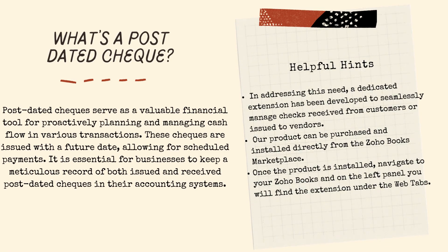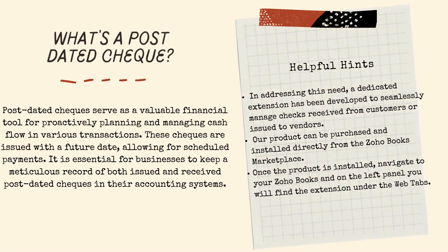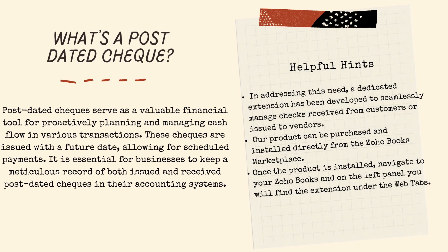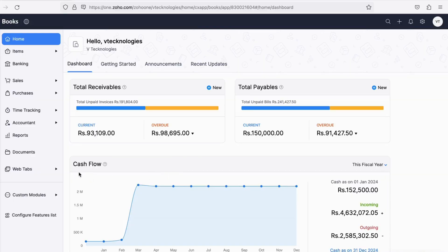In addressing this need, a dedicated extension has been developed to seamlessly manage checks received from customers or issued to vendors. Our product can be purchased and installed directly from the Zoho Books Marketplace. Once the product is installed, navigate to your Zoho Books and on the left panel, you will find the extension under the web tabs.